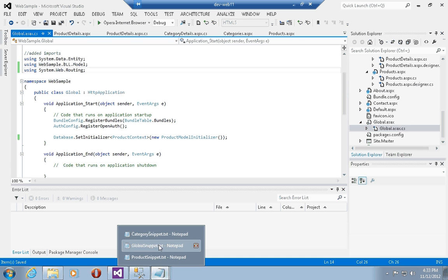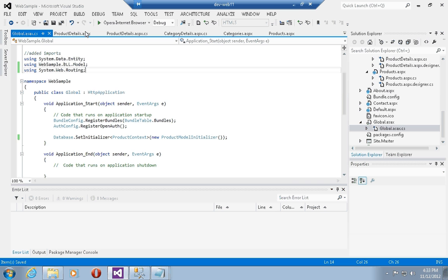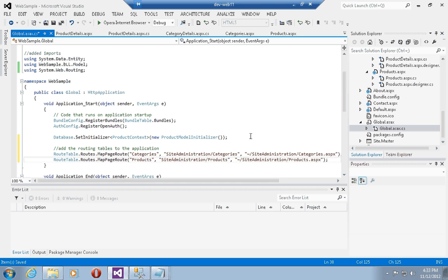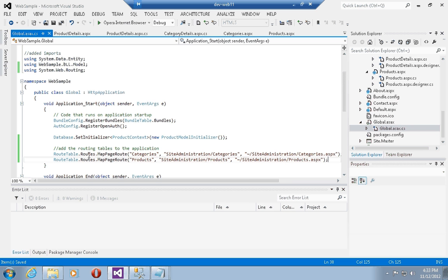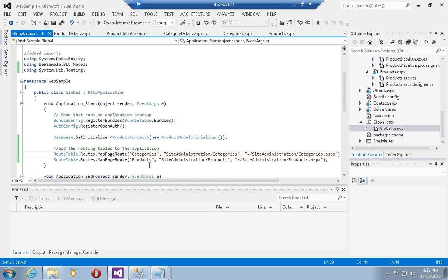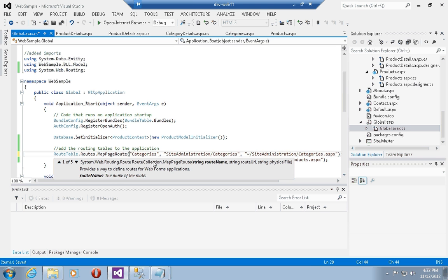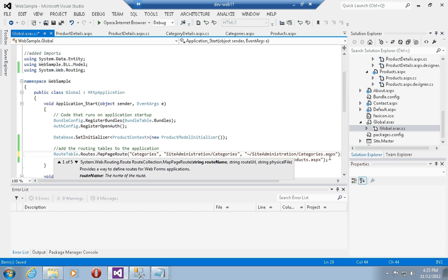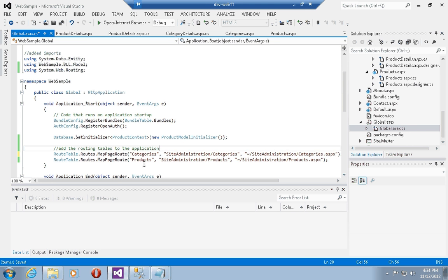The first thing to do is go back into the Global.asax file and bring in a new namespace called System.Web.Routing, which gives us access to all of the routing objects available. Next I want to define a couple of routes. Using the RouteTable object — an application-level object that exposes a Routes property, which exposes a MapPageRoute method with five overloads — I'm creating a route named 'categories' with URL 'site-administration/categories' pointing to the physical file '/SiteAdministration/Categories.aspx'. I'll do the same for the products route, named 'products', pointing to the product page in the SiteAdministration folder.